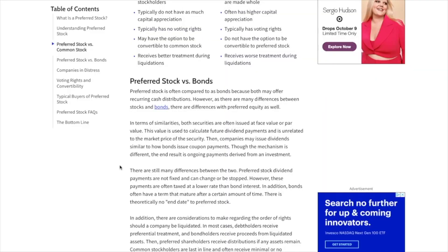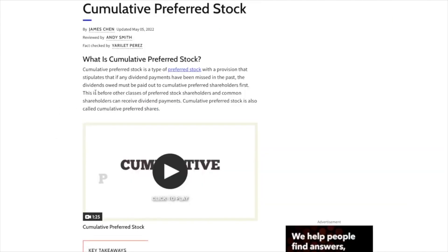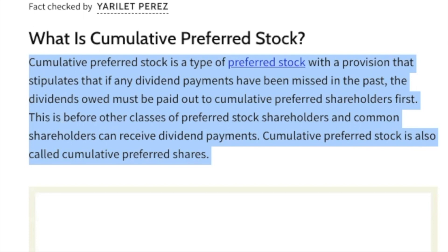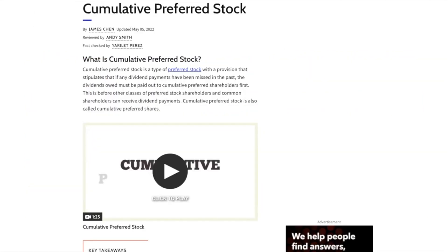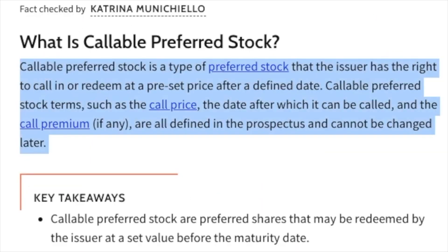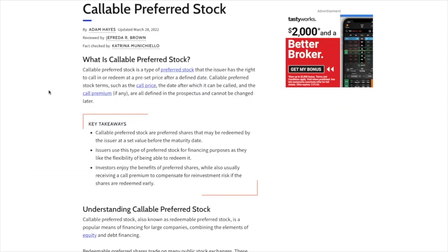Before exploring Gladstone Land's preferred stock, there are some key terms to explain. "Cumulative," as it pertains to preferred stock, refers to the provision that if any dividend payments are missed, the dividend owed must be paid to cumulative preferred stockholders first. "Callable" or "redeemable" preferred stock refers to the provision that the issuer has the right to redeem or buy back the preferred share at a predetermined price set forth in the prospectus — typically the issuing price. Some redeemable preferred stocks allow a company to redeem shares at their discretion, while others have a mandatory redeem date.